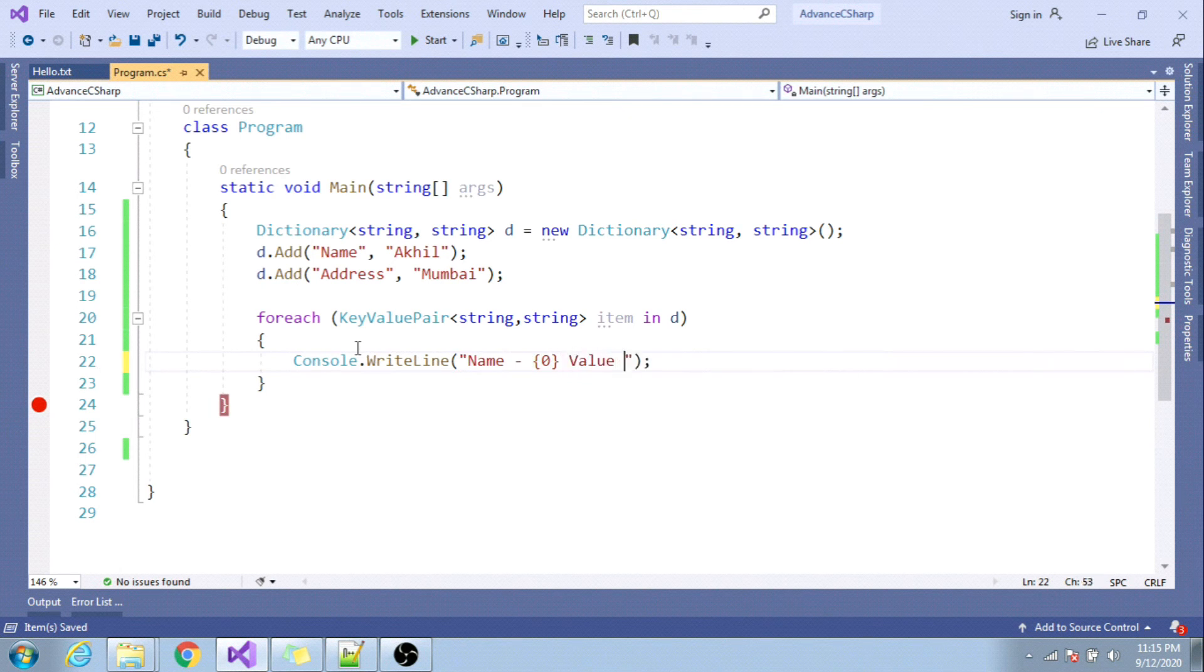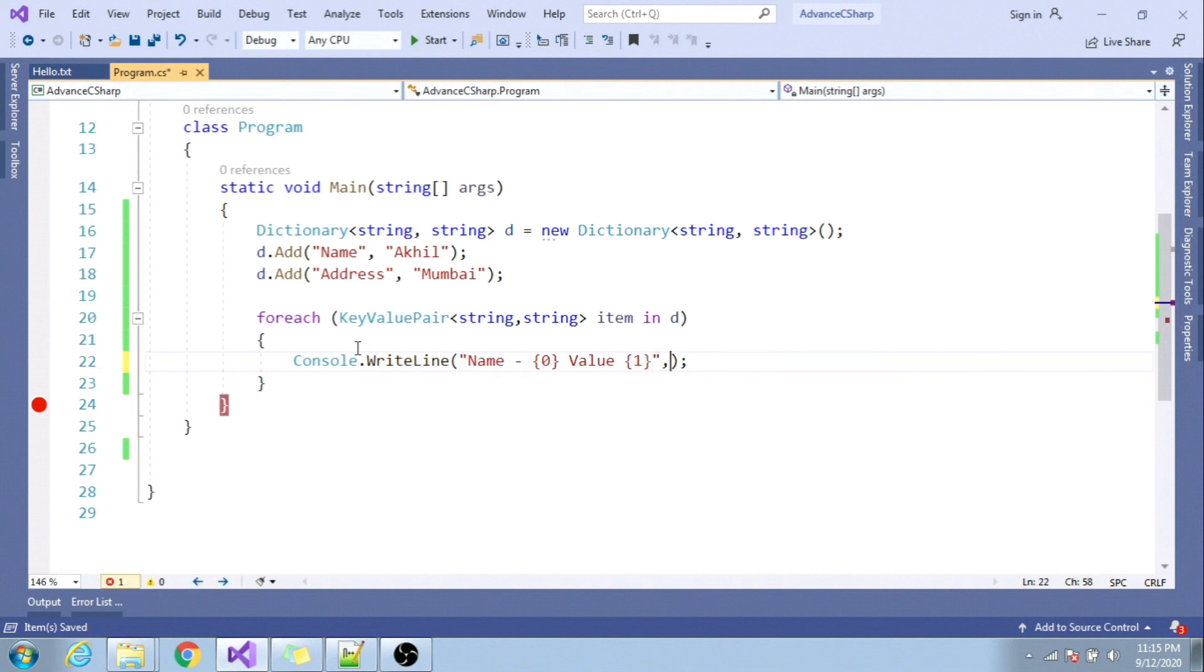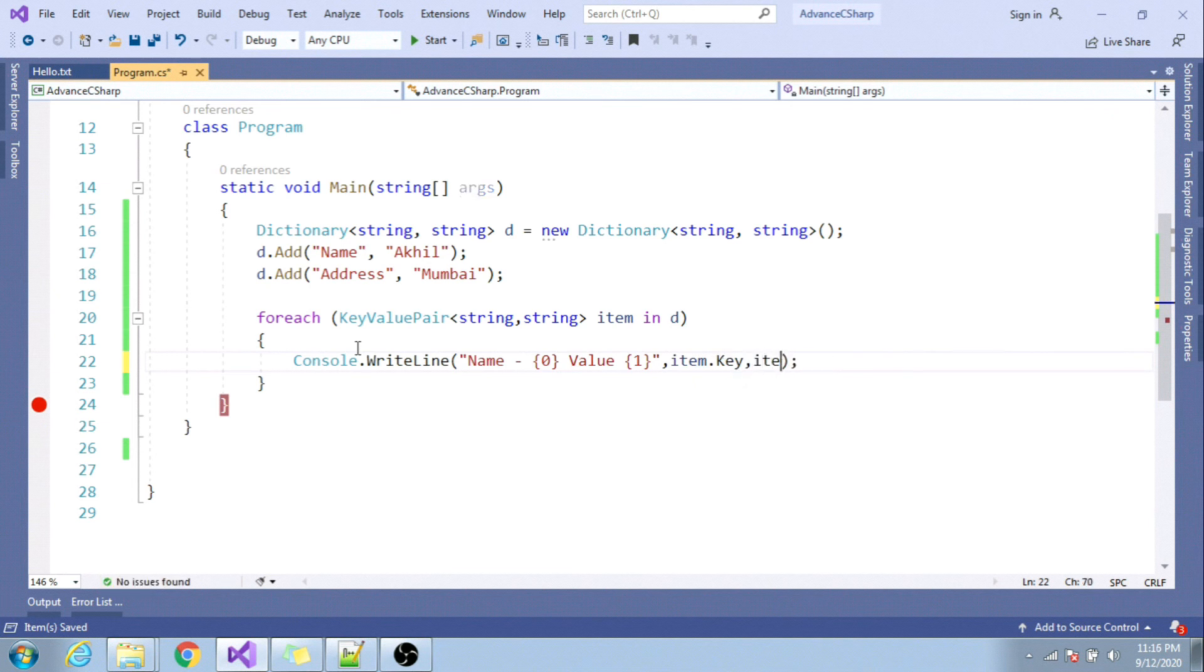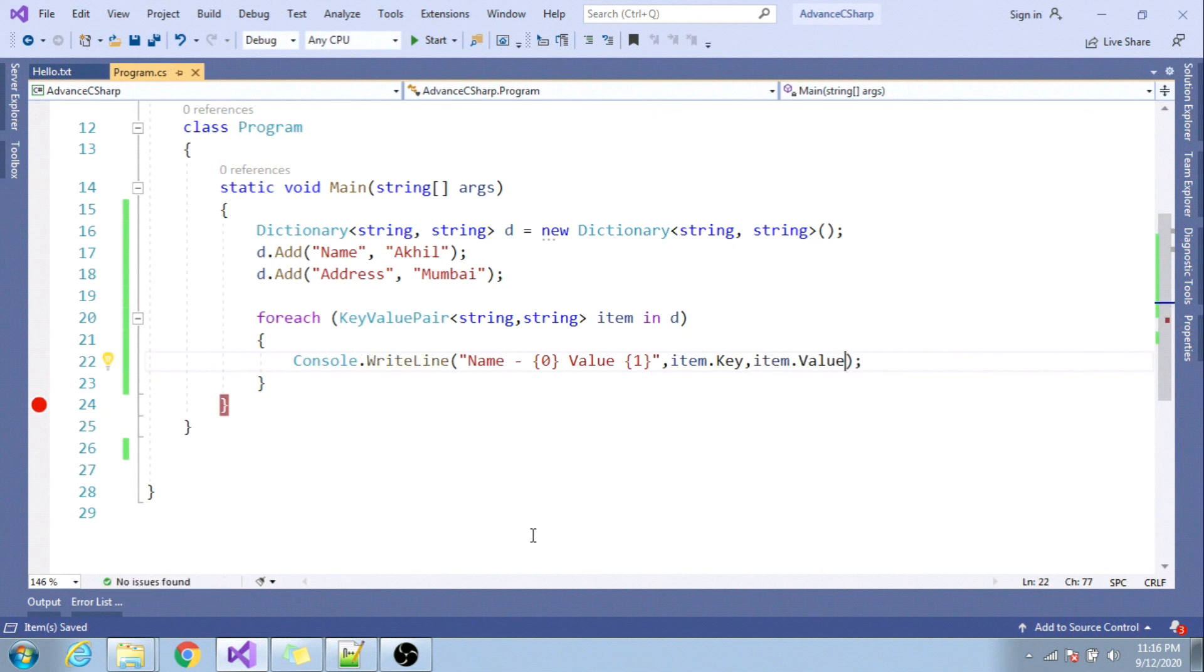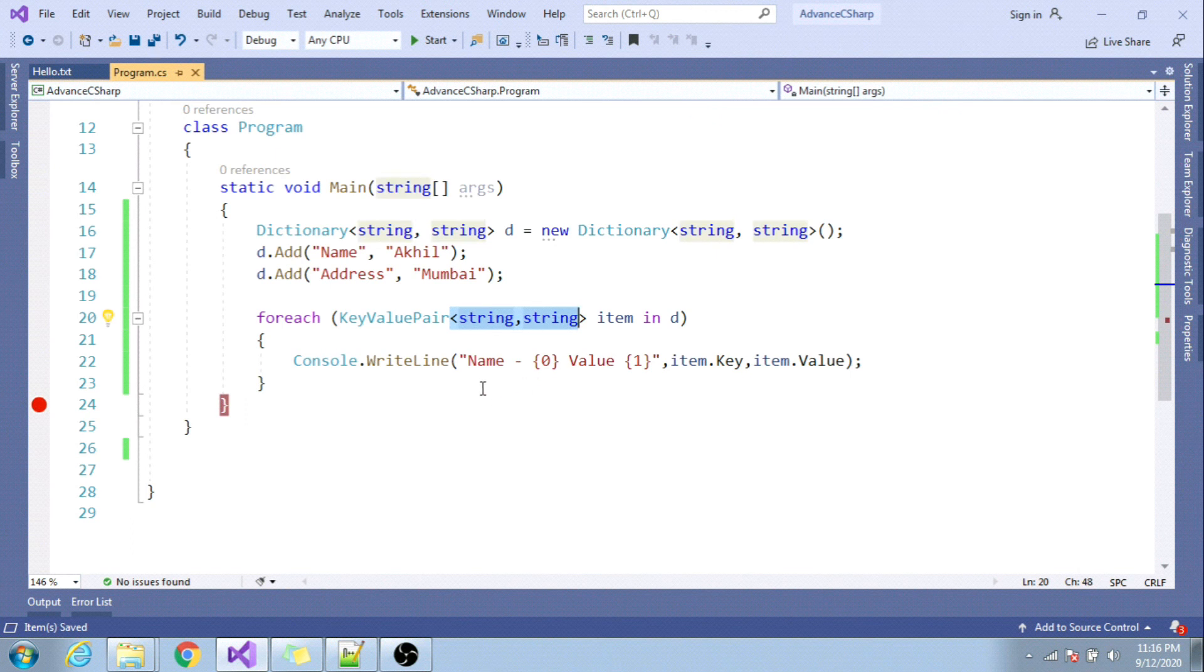And here I'll just render its corresponding value as item dot key and item dot value. So this is strongly typed, so boxing and unboxing will not happen, hence this is faster than hash table.